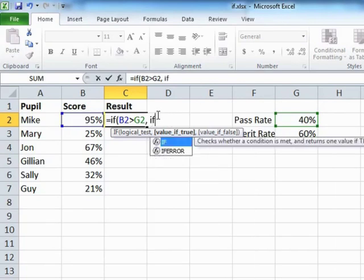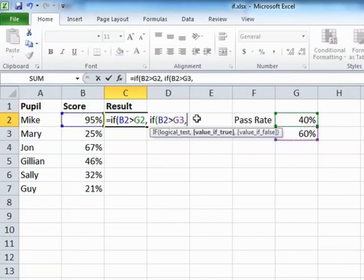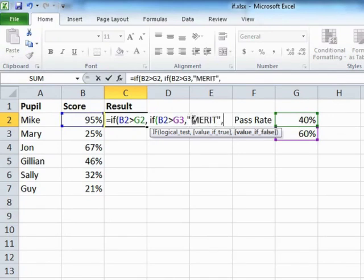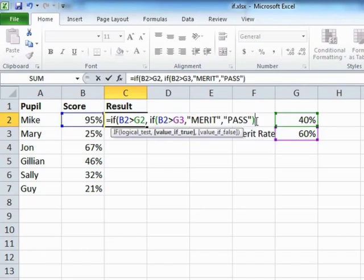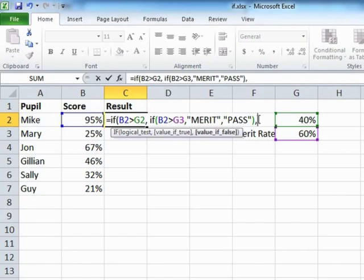That becomes equals IF the score is greater than the merit rate, then we need the value here. Well, if they've got greater than that, then they will be a merit. Else, close brackets. So that bracket there closes that bracket there. Now nicely, it's colour-coded in Excel, so things become a little easier to follow.